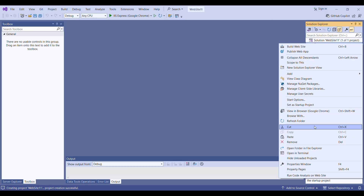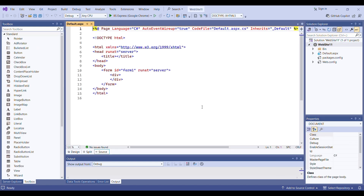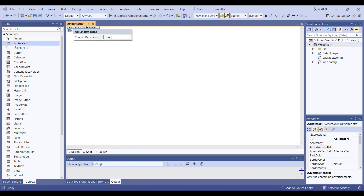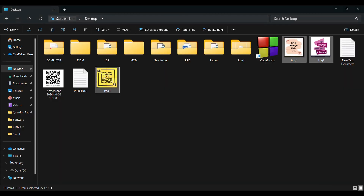Now my website is created. I will right-click here and add one web form with the default name — I will click OK. You just have to go to the design part and take the AdRotator. You can set the height and the width of your AdRotator. I am setting the height as 400 and similarly the width as 400. You can set whatever height you want.